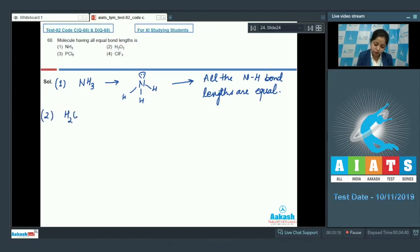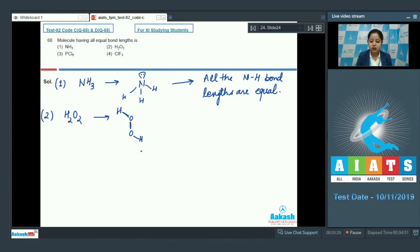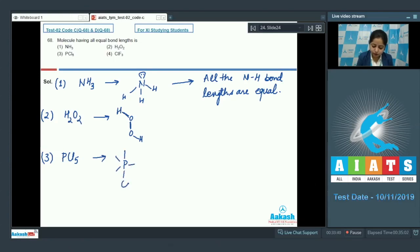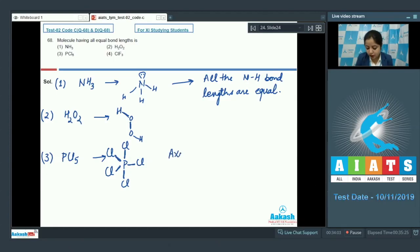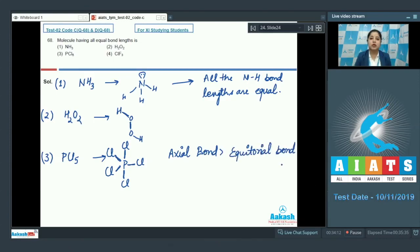Actually, the bond lengths in NH₃ are not unequal — all N–H bonds are equivalent. Let's move to the next option, PCl₅. The shape of PCl₅ is trigonal bipyramidal. In this case there are two types of bonds: three equatorial bonds and two axial bonds. As we know, axial bonds are longer than equatorial bonds, so all the bond lengths in PCl₅ are not equal.